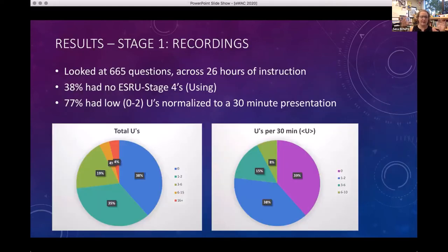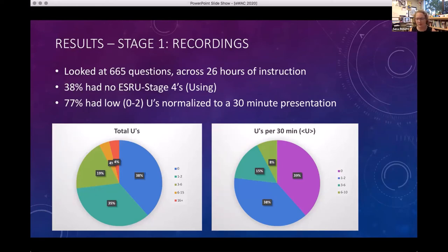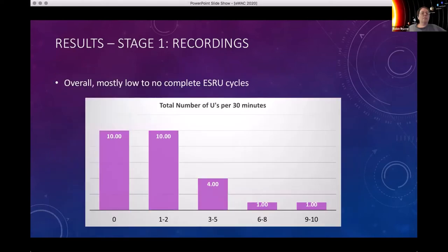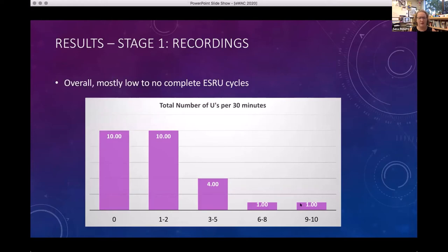Here are the results. I listened to more than 26 hours of instruction. There were lots and lots of questions asked, but of those questions, very, very few actually got to that using stage — which was not surprising, because Ruiz Primo and Furtac found the same thing with teachers who didn't have specific training. The majority had low to no complete ESRU cycles — 20 of my 26 participants scored zero to two, with two outliers higher and a few in the middle. There were lots of questions and lots of assessment conversations, but very few complete ESRU cycles.